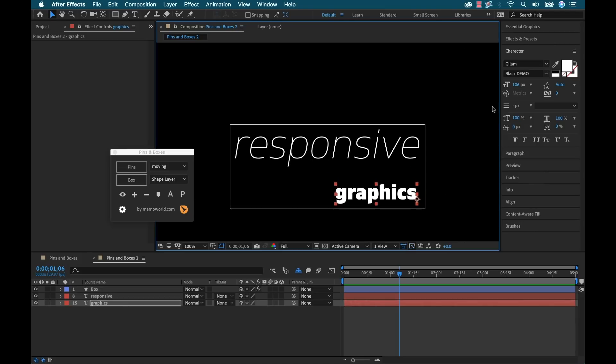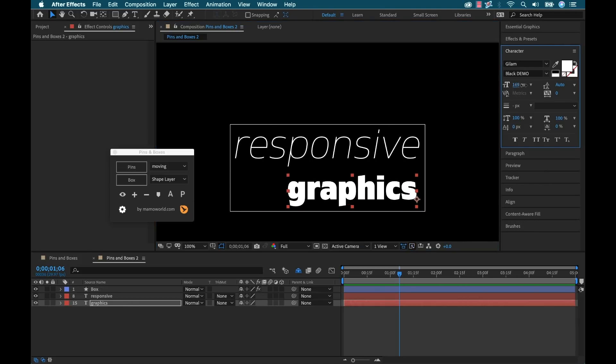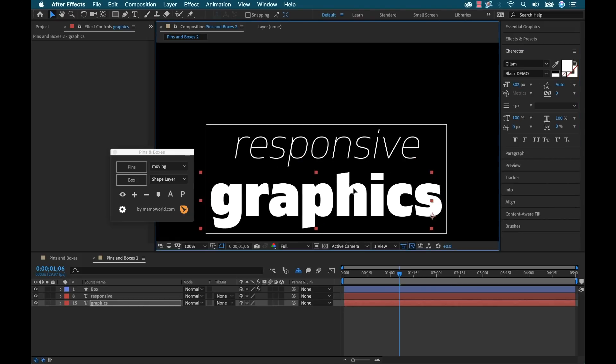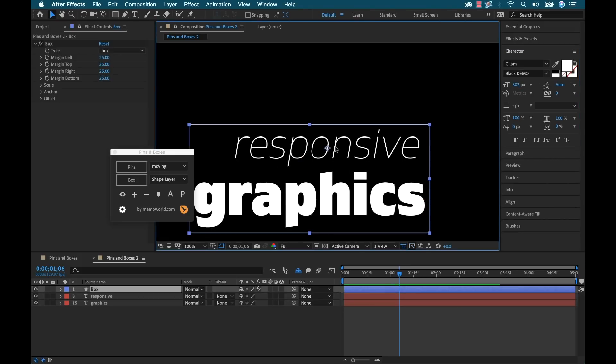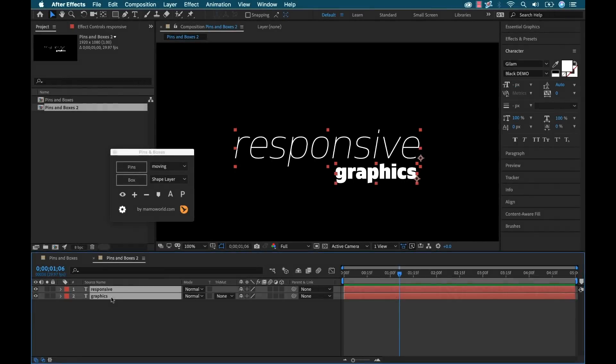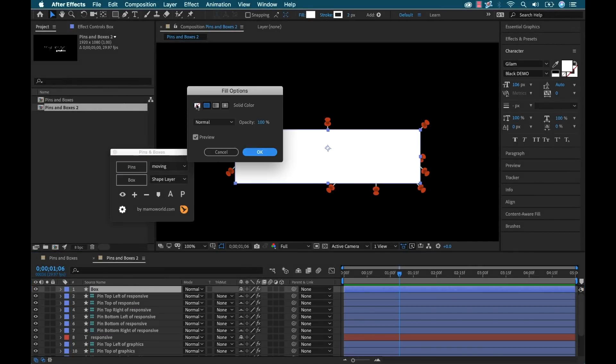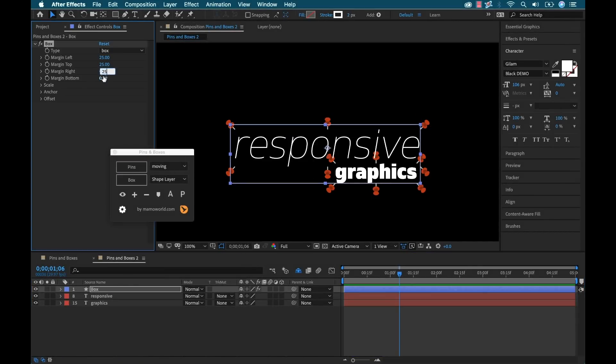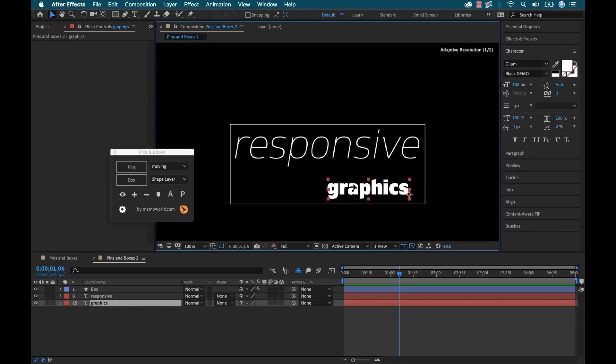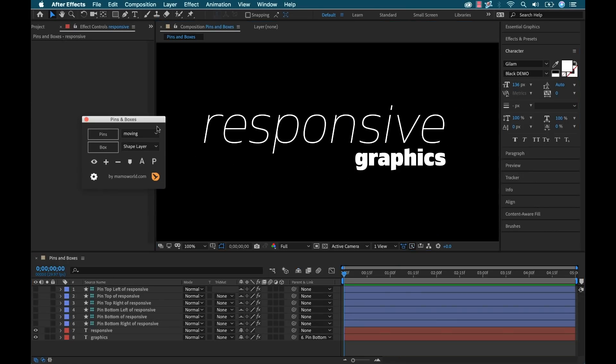And if I, once again, if I do anything here, if I make this bigger, very, very amazing, very, very versatile. And one quick note for you AE users that are working on Mogert files for Premiere Pro, those Premiere Pro users are not going to need pins and boxes installed. So don't worry about that.